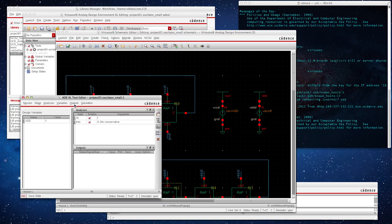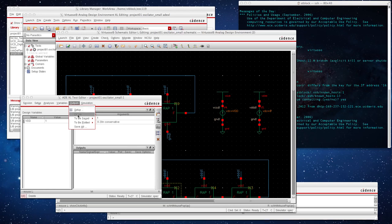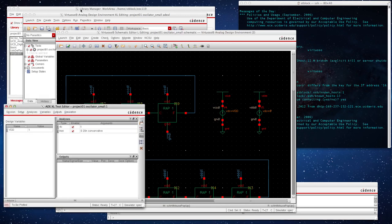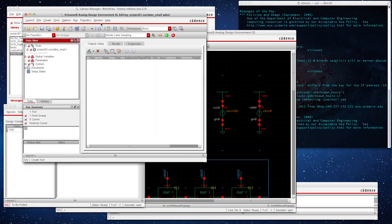Now let's go to outputs to be plotted. Before that, let's make sure that before we go to the outputs to be plotted, let's go to setting up the Monte Carlo simulation.